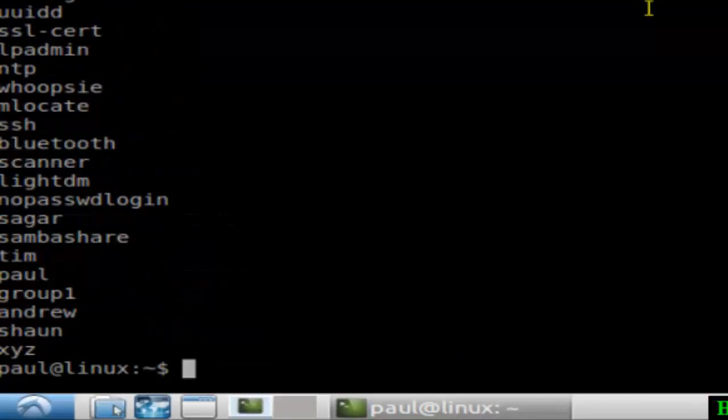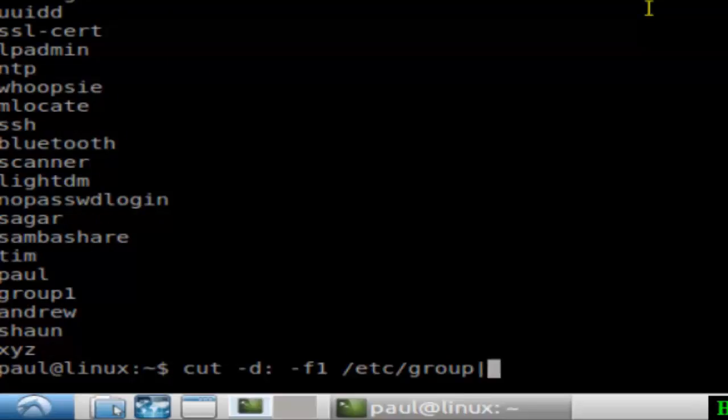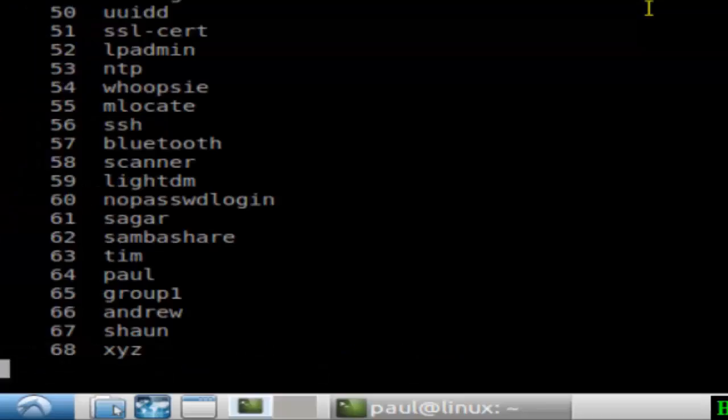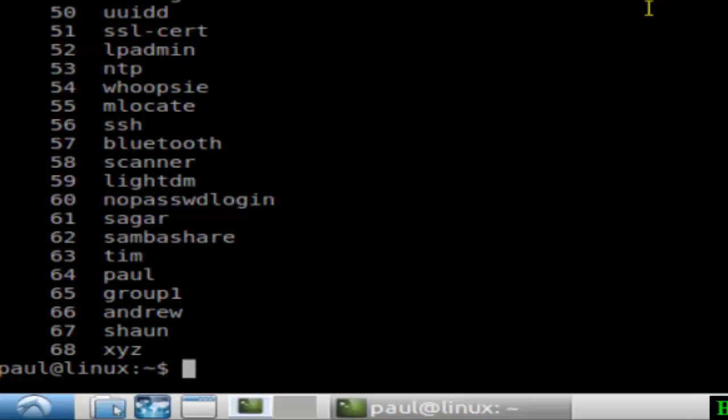You can get only the list of all these groups, and you can number the output using this command nl. So there are 68 groups in my system. If you like this video, hit the like button.